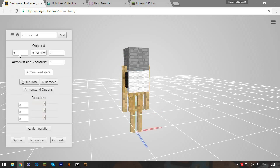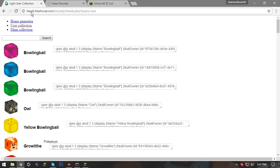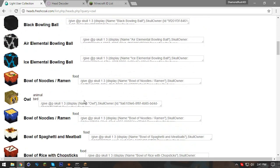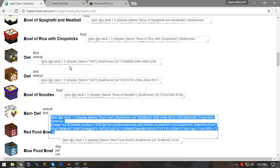Now we have the positioning info from the armor stand generator — object one through eight with positioning data for each. Keep that page open. The next link is heads.freshcoal.com, where you search for the head you want. For this owl I want a simple white owl head, and I find one right there. I copy the entire give command link.